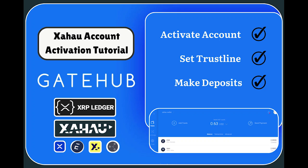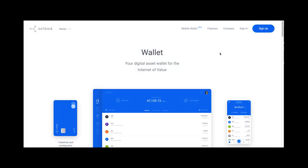Hello and welcome to this video covering how to activate a new Xahau account using GateHub, setting the Evernode trustline on Xahau, and depositing Evers to the new GateHub Xahau account.